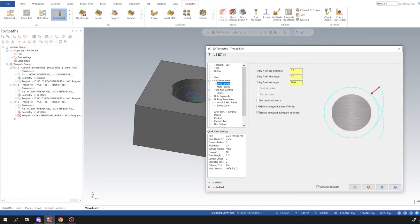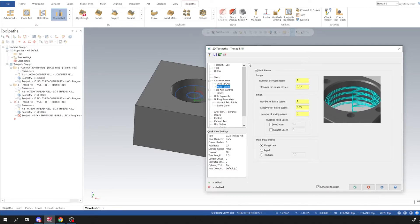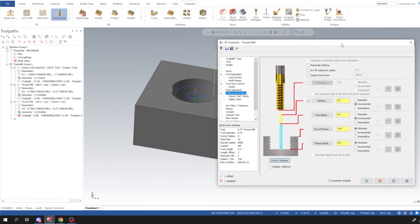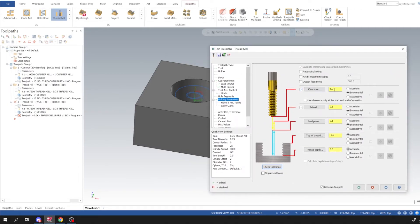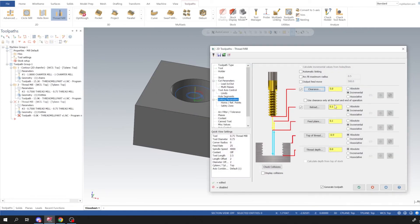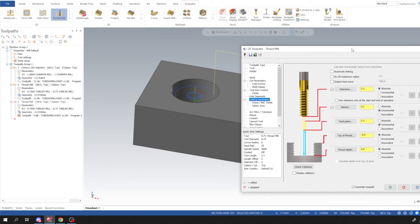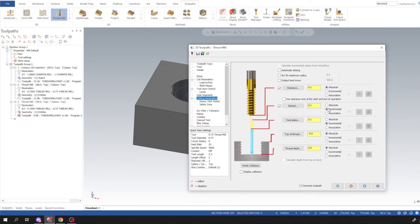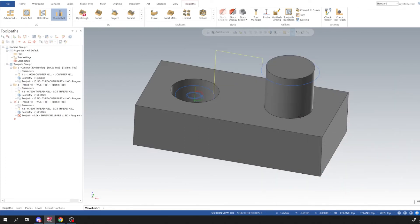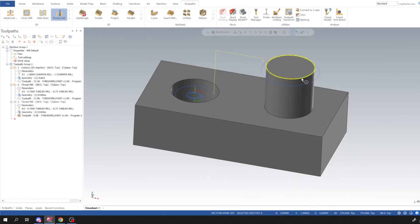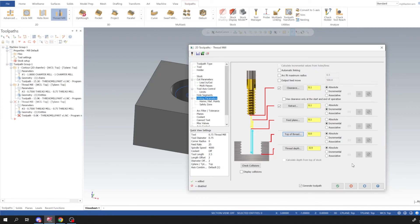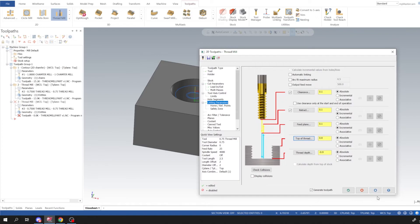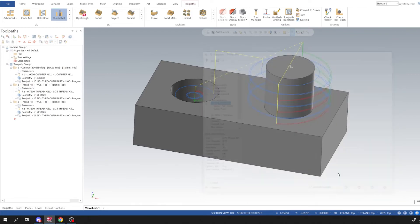And then for lead out/lead in/lead out we have the same as before and multi passes is still turned on. And then if we go into our linking parameters we're going to do something a little bit different. I'm going to turn clearance on and I'm just going to put that at 0.1 absolute so it's going to be 100 thou above this boss. And then retract 100 thou incremental, that's fine. Feed plane and then for thread depth we can't thread all the way down here so we'll stop it 100 shy. And then top of thread is going to be this right here, so go ahead and select that or type that in if you like. And then I'm going to click Apply and then I'm going to click OK.